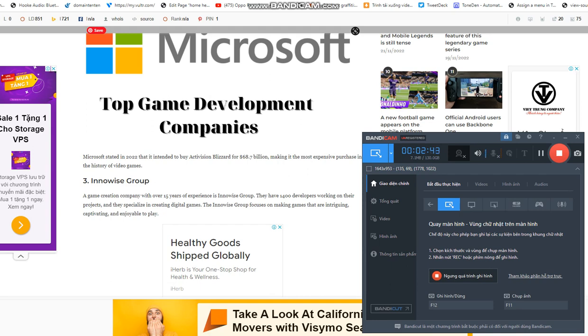Microsoft stated in 2022 that it intended to buy Activision Blizzard for $68.7 billion, making it the most expensive purchase in the history of video games.